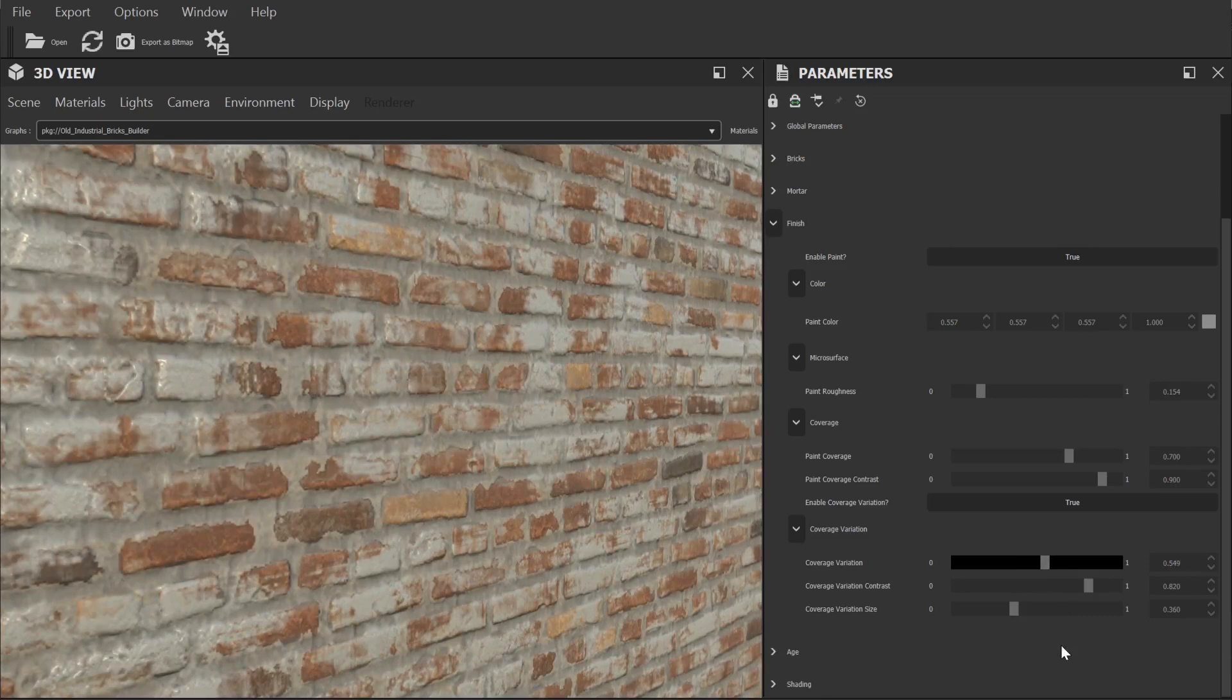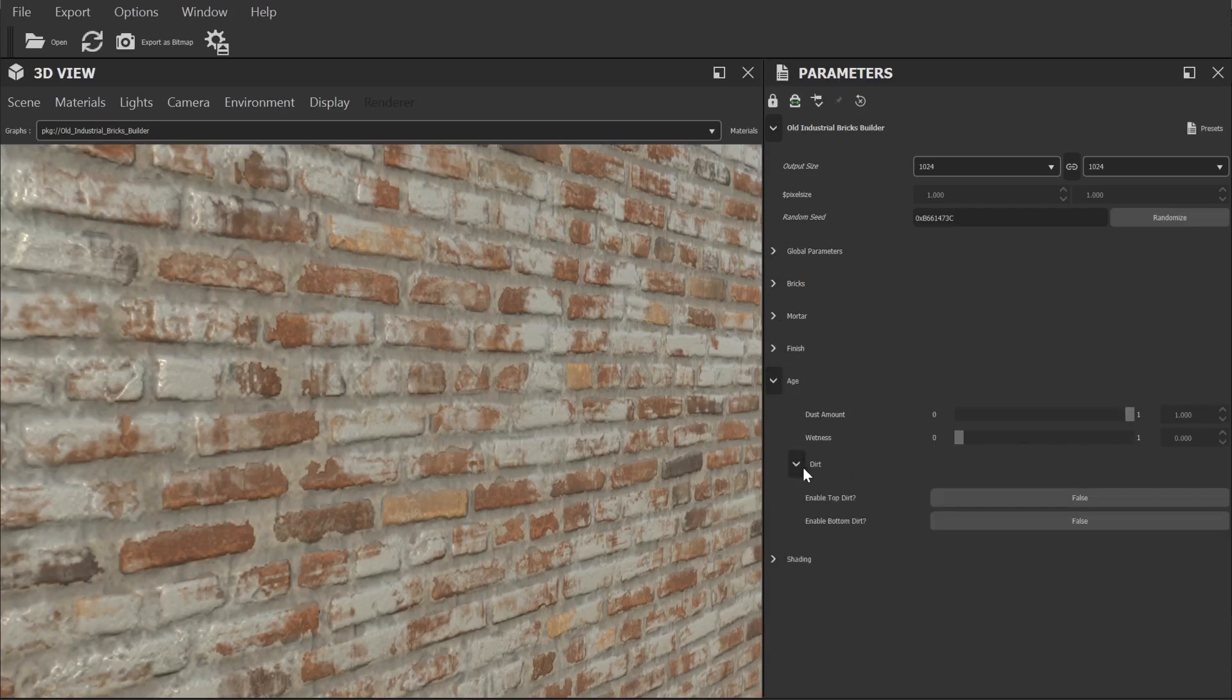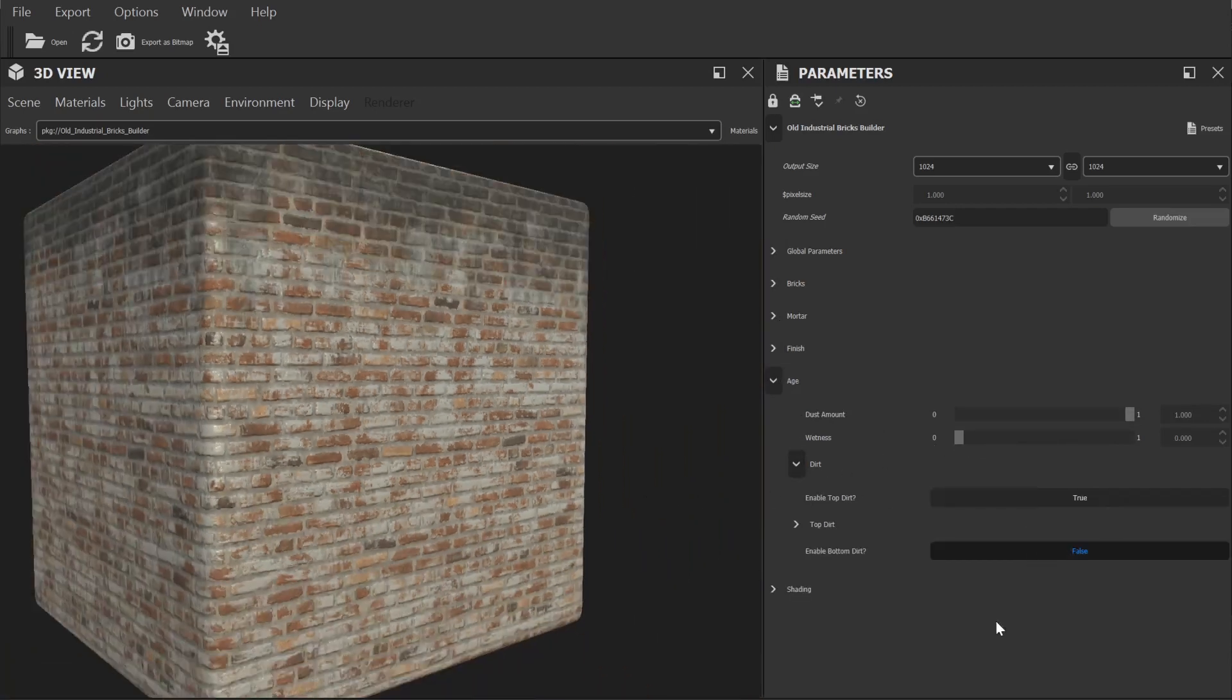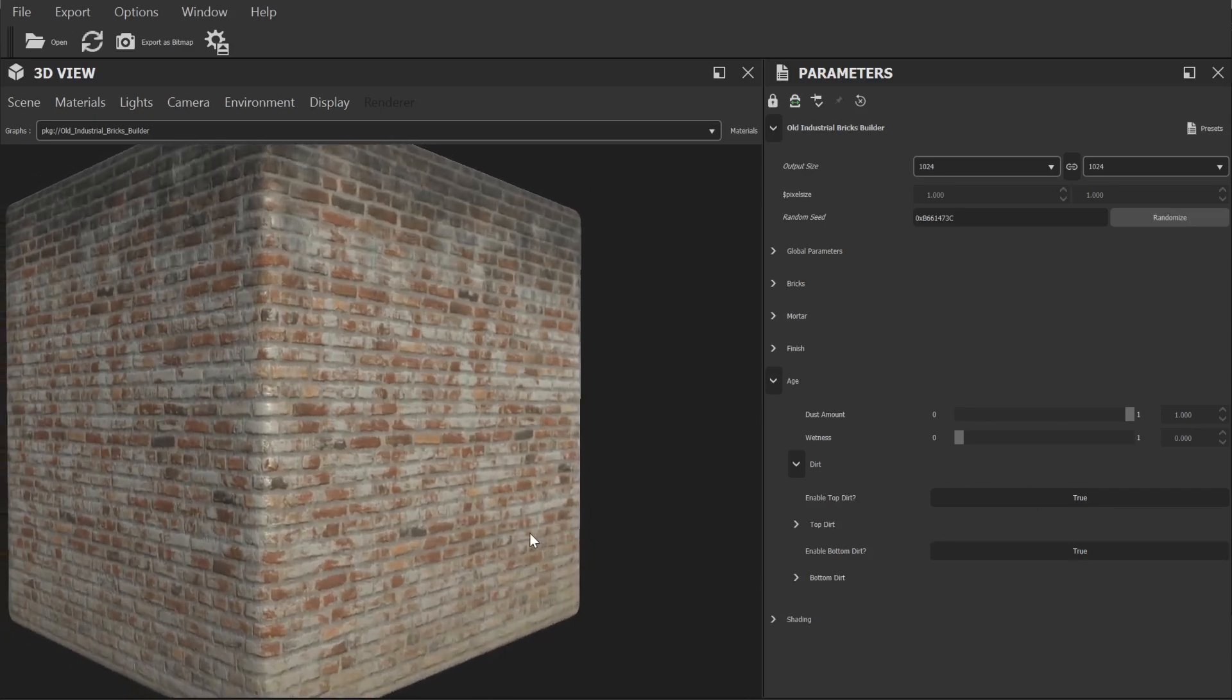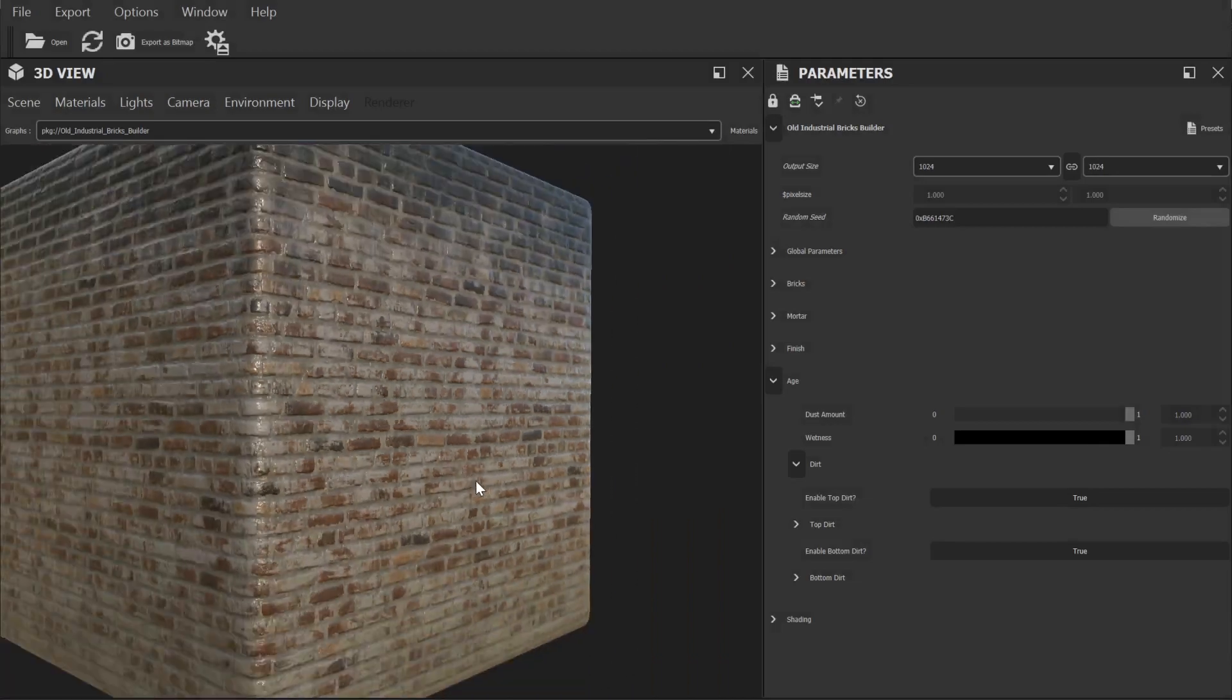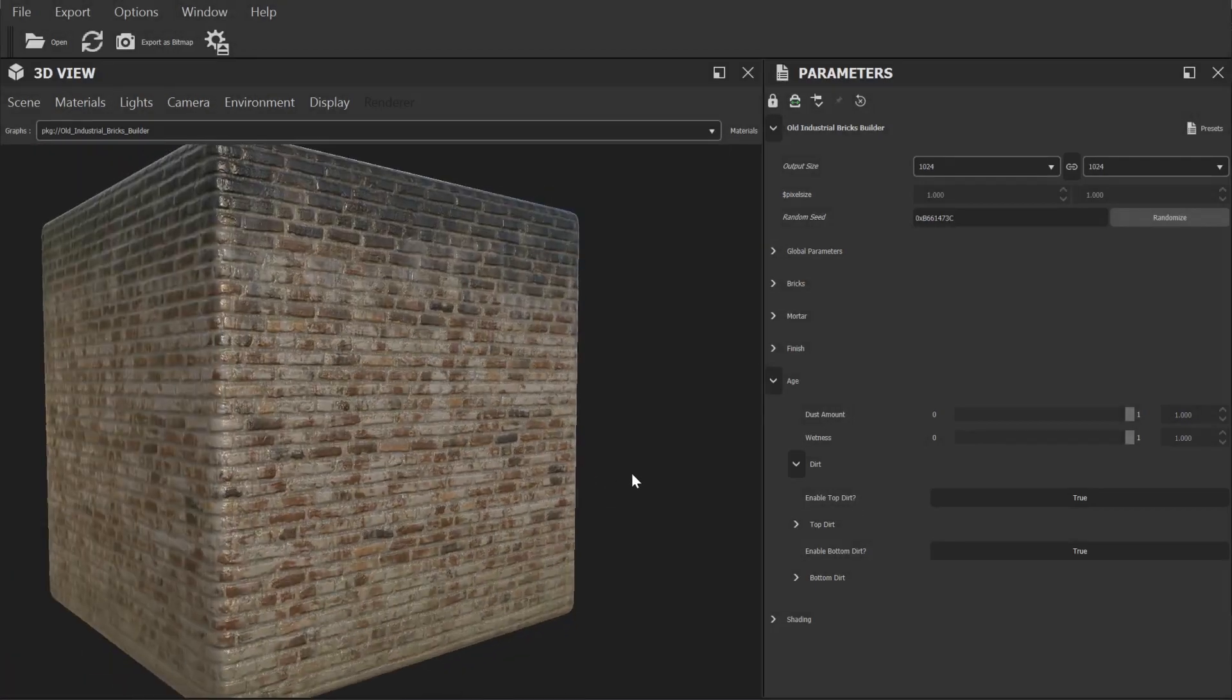The age category basically allows us to add in various types of dirt. We can control the general dirt amount as well as add in top and bottom grunge to save having to add that in later. From here we can also add in an overall wetness effect without having to manually adjust all the roughness settings elsewhere.